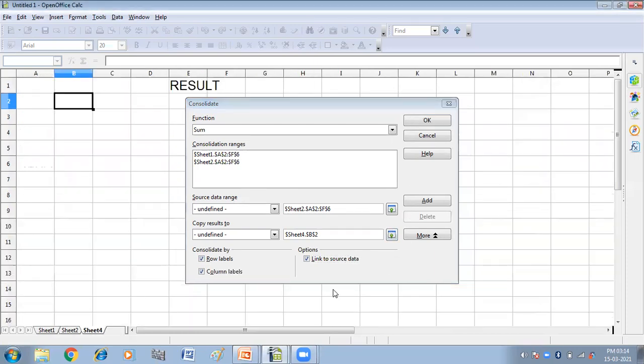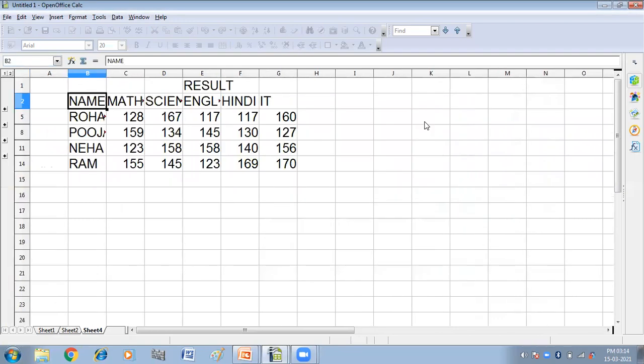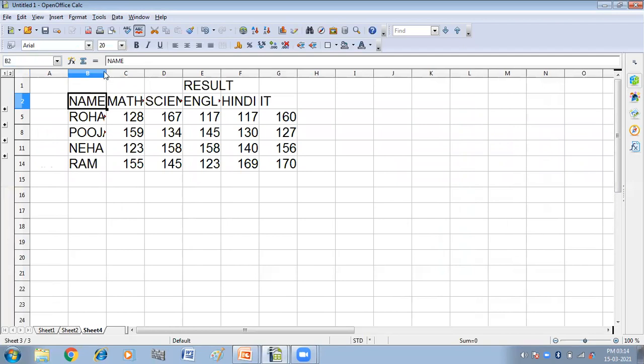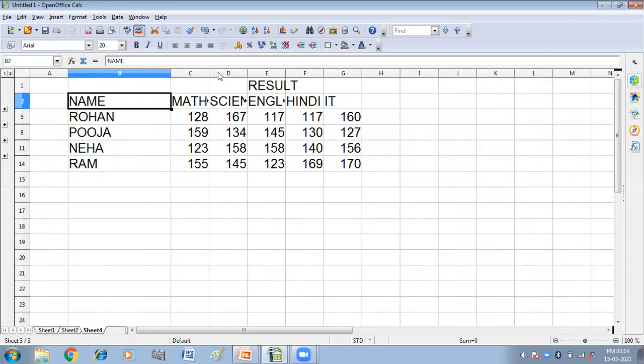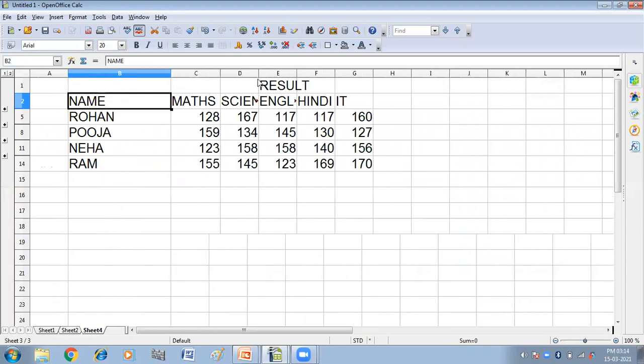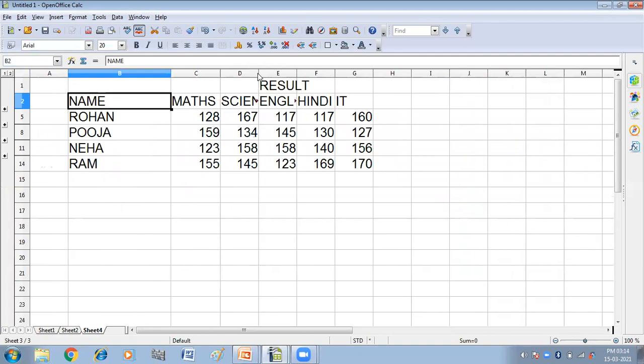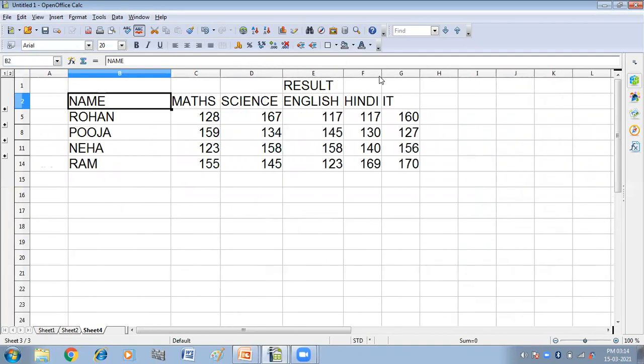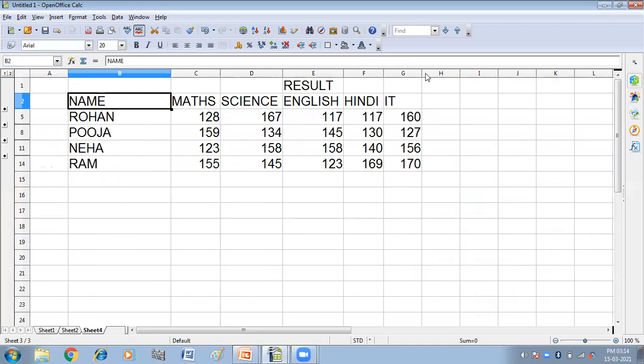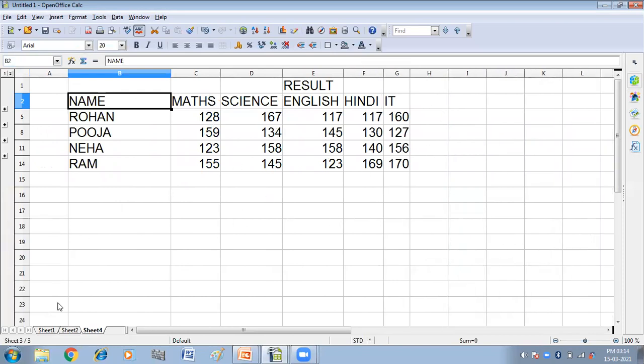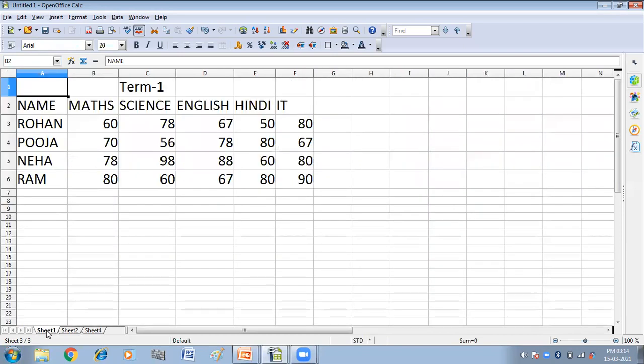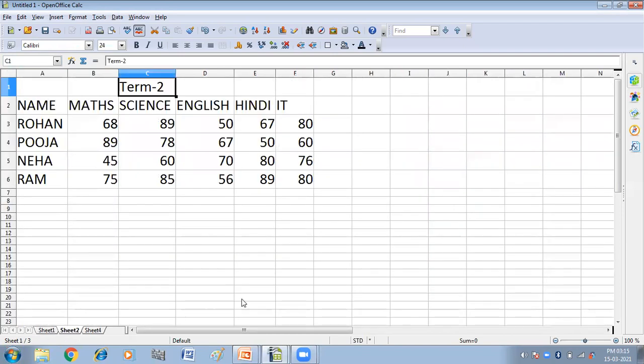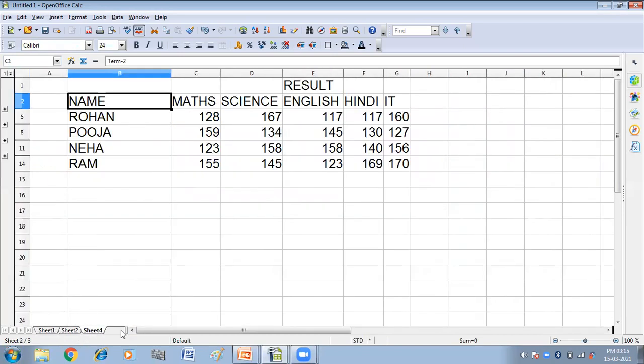Now you can see, here I have got the result, which is the sum of marks of sheet 1 and sheet 2. This is my result.